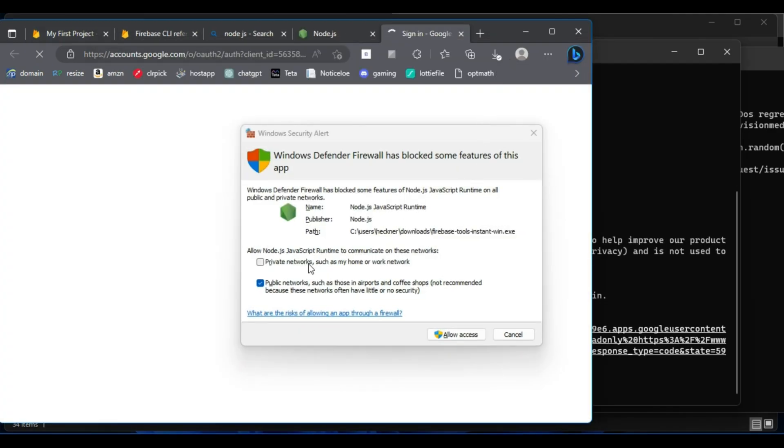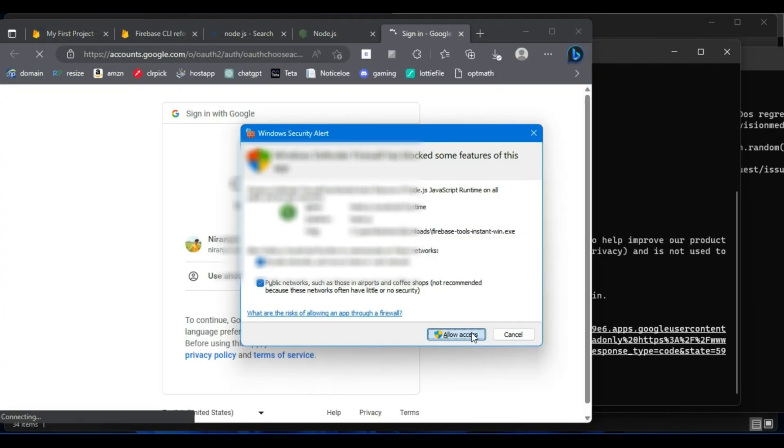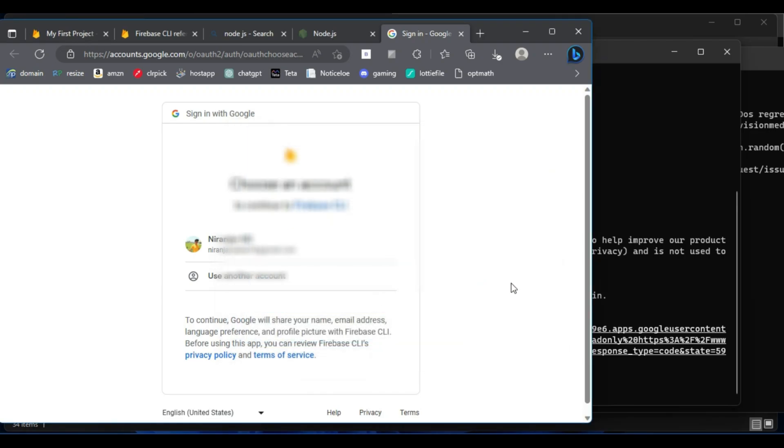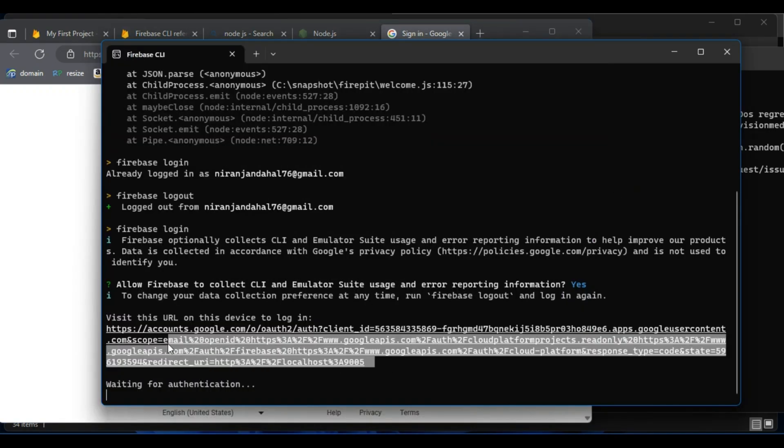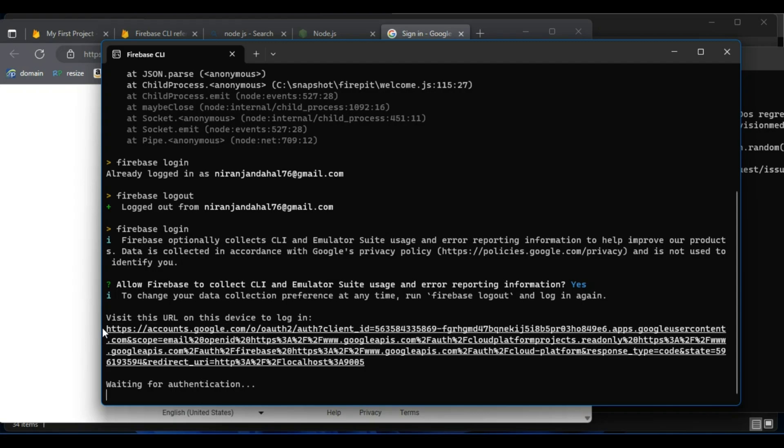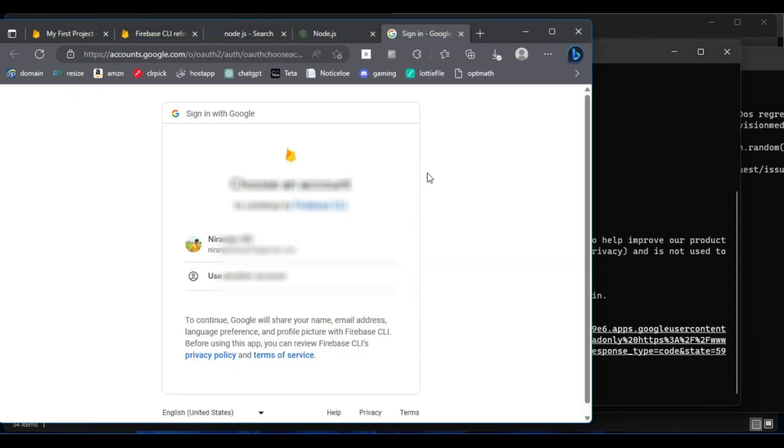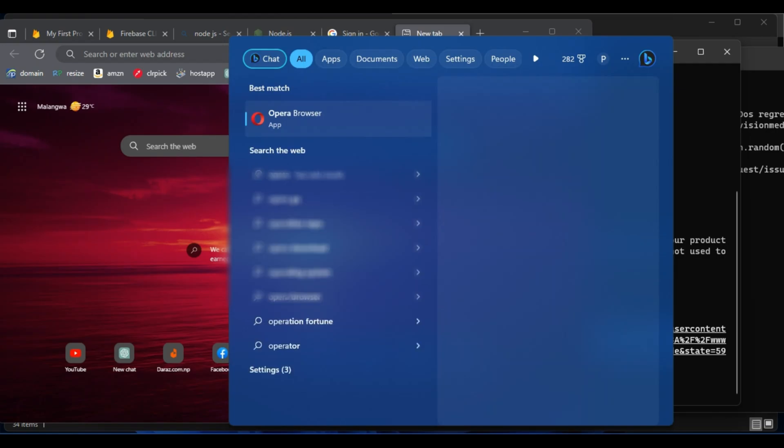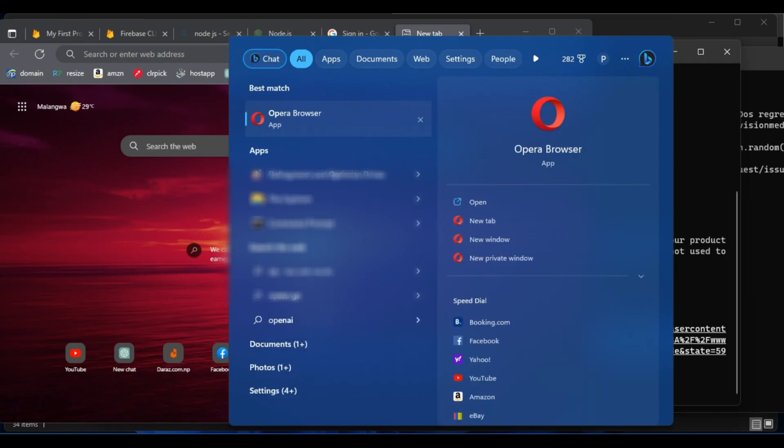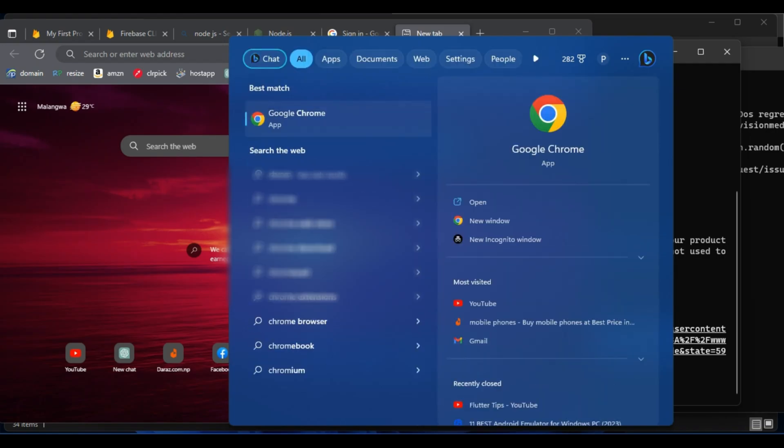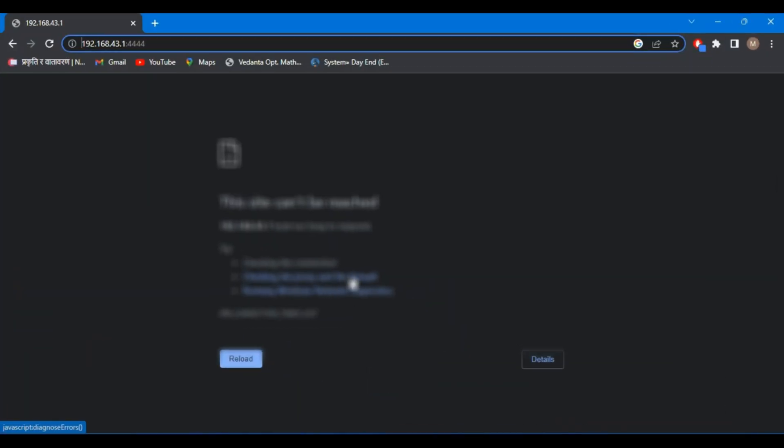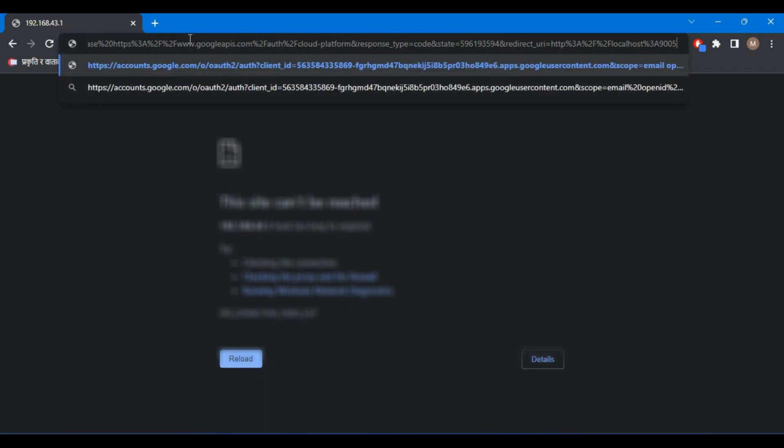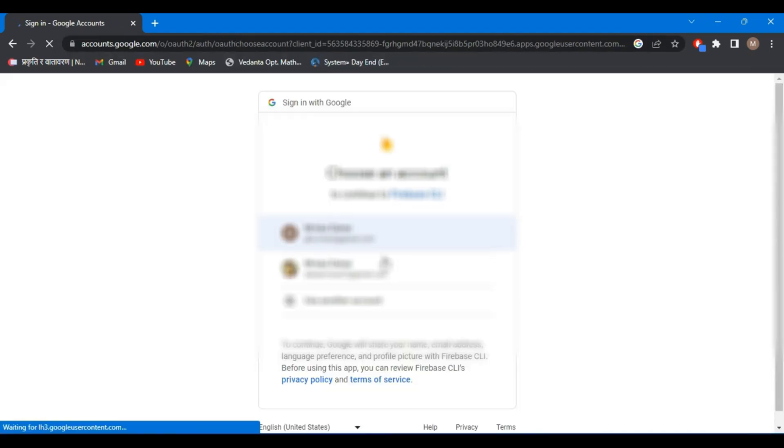Allow the permission. Suppose this is not the browser that you want to login, then you can copy the link and paste it to the browser from which you want to login. So let me open Google Chrome, paste the link in the browser and you will be able to select your Google account. Okay, so for the next step...